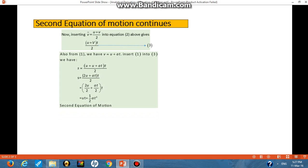So we are going to insert the first equation of motion into this equation — that is, this v will become u + at. When we do that, we have (u + u + at) / 2 multiplied by t, giving us (2u + at) / 2 times t. Simplifying further, we get s = ut + ½at².